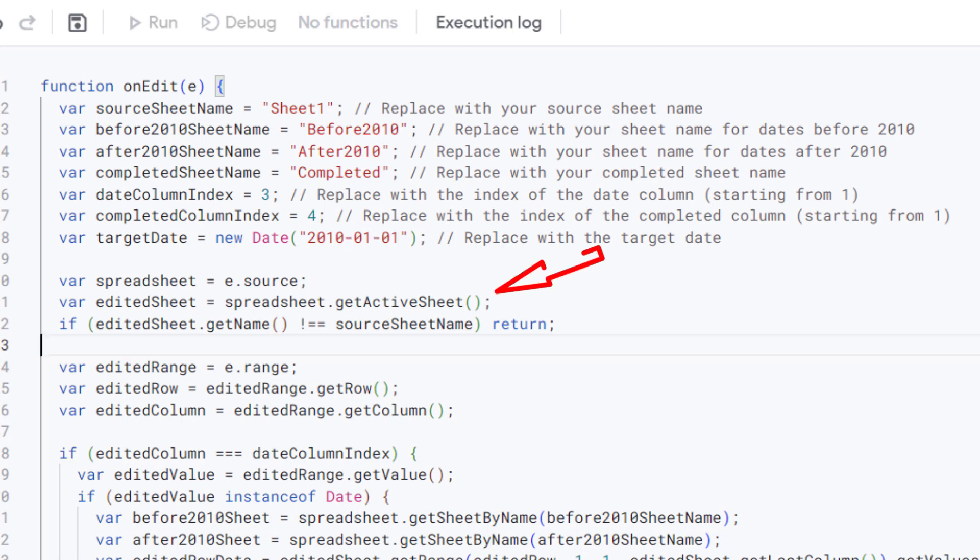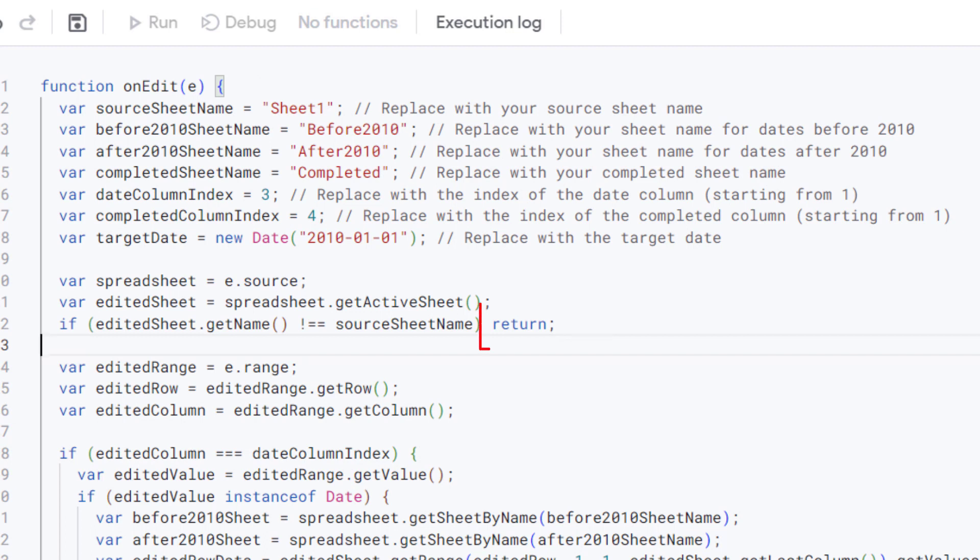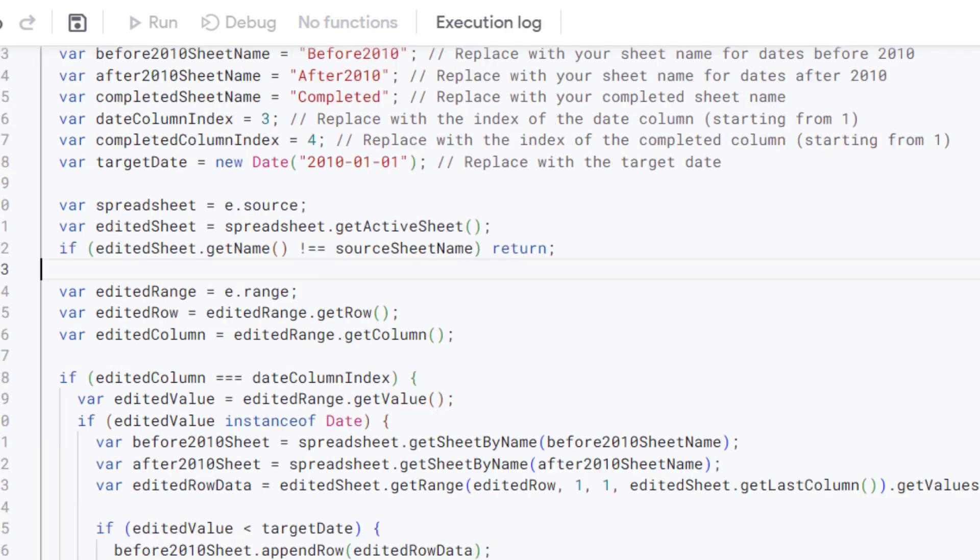This line gets the spreadsheet object from the source property. This line gets the active sheet where the edit was made. This line checks if the name of the edited sheet matches the source sheet name. If they don't match, the function returns and stops further execution.